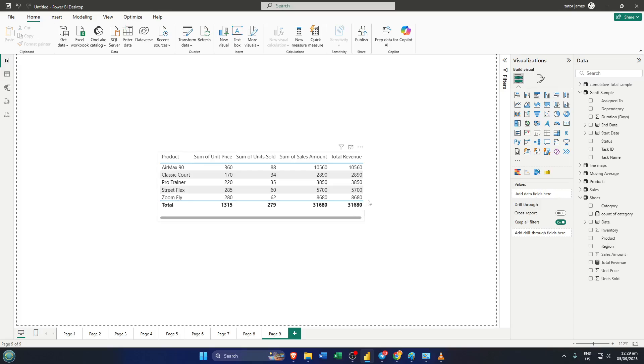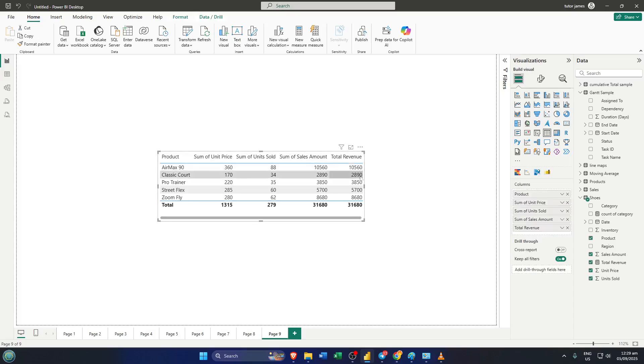First off, go ahead and open up Power BI. If you're following along, I've got some sample data pulled up. You can use your own dataset or any quick example to practice.